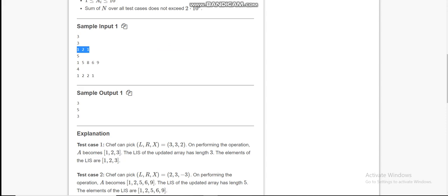Let's check the examples. In the first example, the array is 1, 2, 1. The longest increasing subsequence without performing any operation is 2. Now if we increase the value of the last element by 2, our subarray becomes 1, 2, 3.